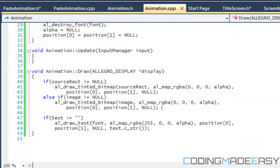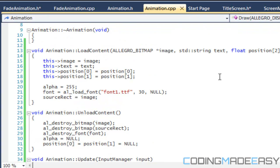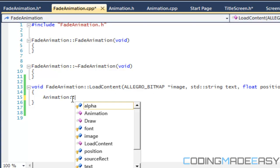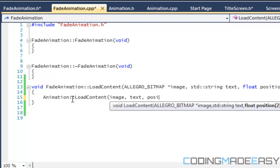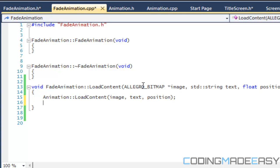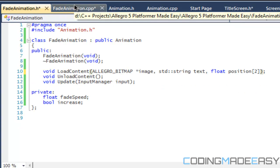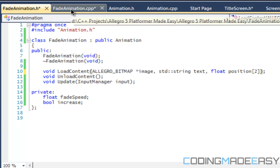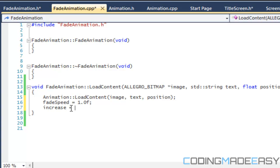Now we've got our default loadContent - this is the stuff we want to load all the time. In our FadeAnimation loadContent, we're going to call the base class Animation loadContent, passing in the image, the text, and the position. For anything specific to the FadeAnimation class, we also load that in. For our fadeSpeed, we'll say 1.0, and for our increase boolean, we'll set it to false. Since the default alpha is 255, it makes sense to decrease the alpha first and then increase it again.